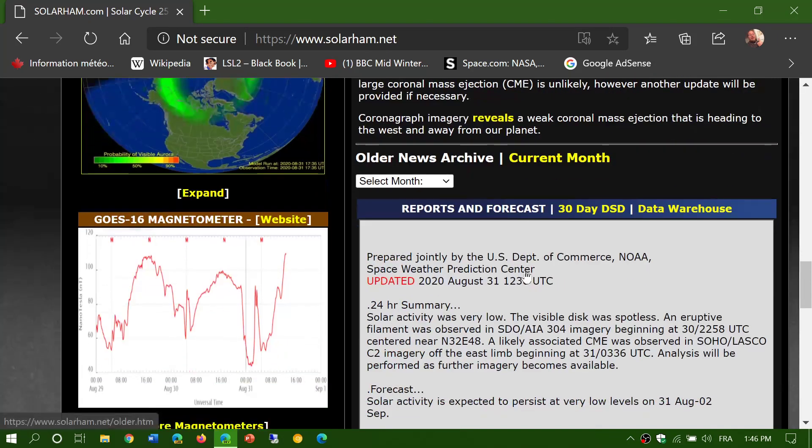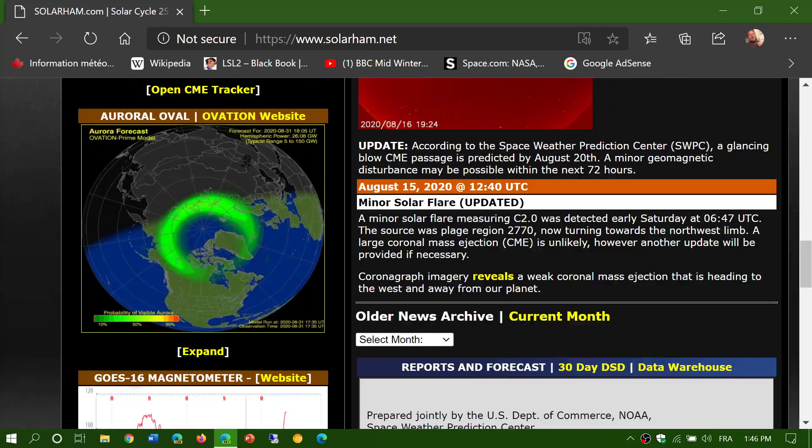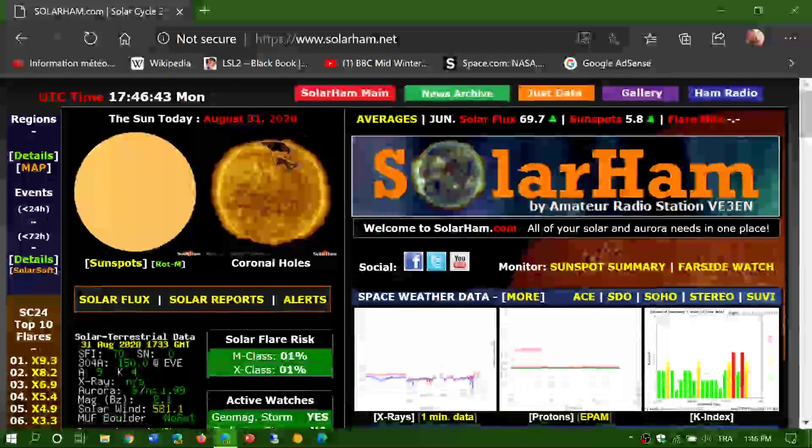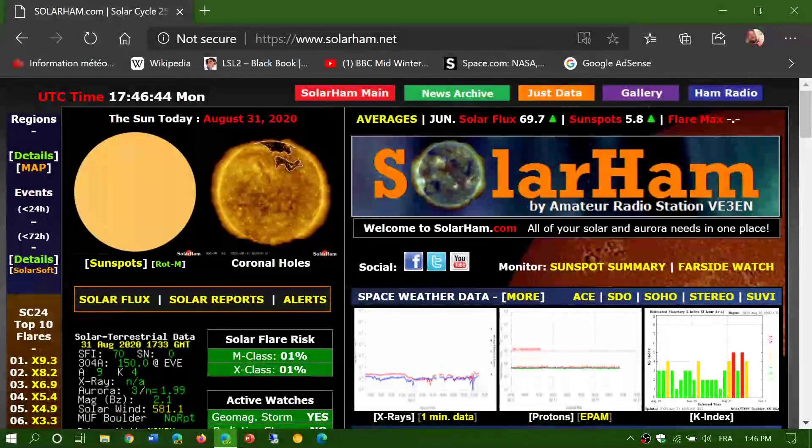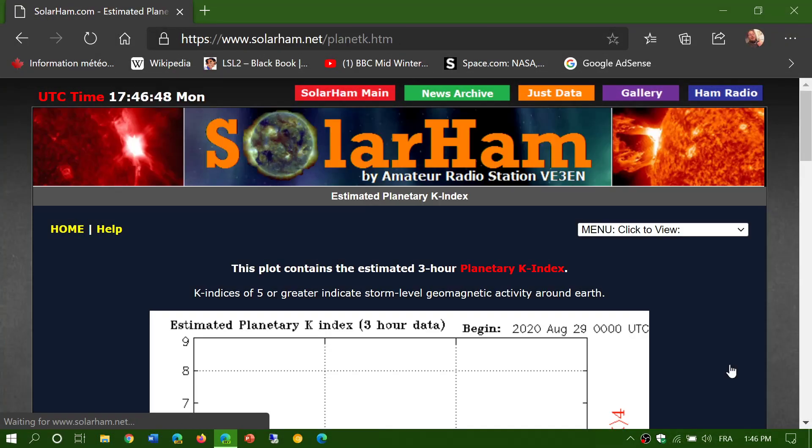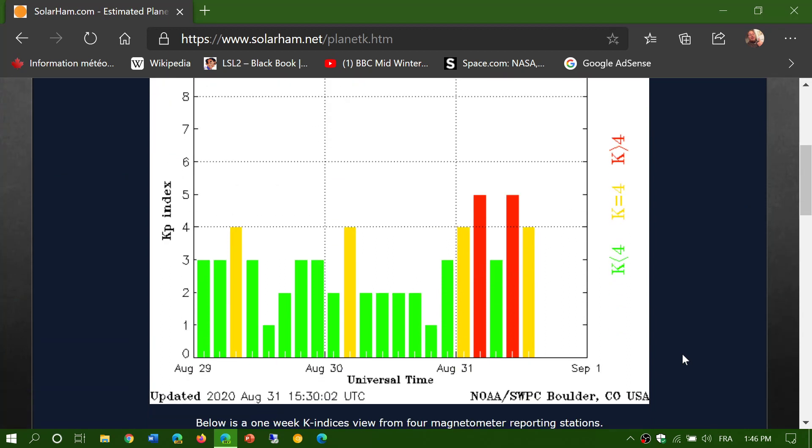It's nice to follow this information because when you have the K-index at 5 or more, when the bars get yellow or red, you can expect that shortwave propagation might not be as good. Sometimes it's not as good for certain regions, but will improve on other regions.